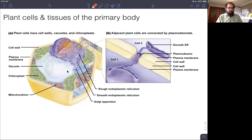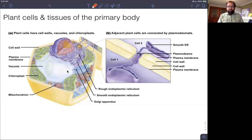Welcome back. I'm going to round out our plant form and function section of the course, talking about the particular specific plant cells and tissues that make up the primary body, and then end this with a more detailed discussion of secondary growth as it compares to primary growth. That should wrap up this plant form and function section.